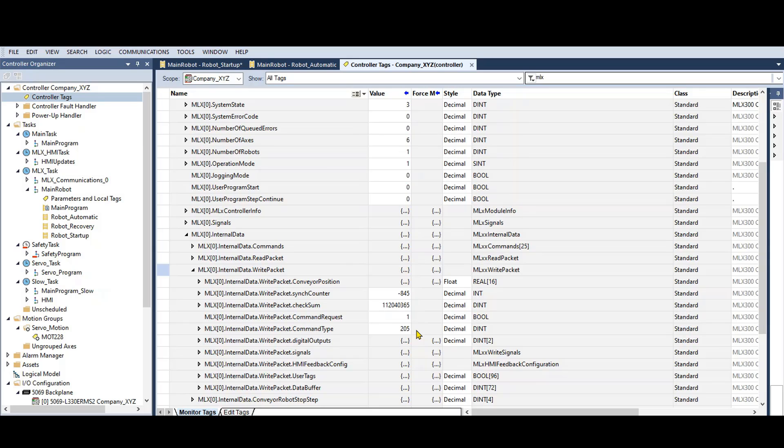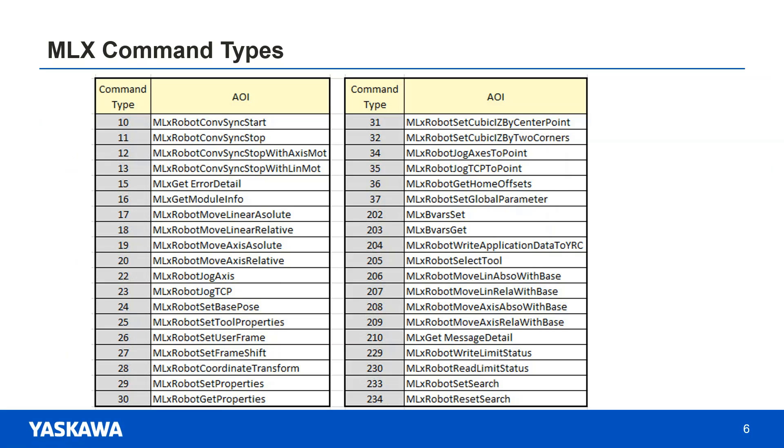Below that, the command type is 205. Each of the AOIs has a command type, and I created a table that shows a list of all the AOI command types. This will be useful for more efficient troubleshooting and it will be added to the next MLX 300 software manual.